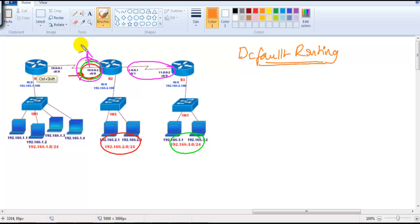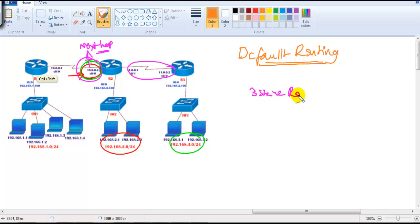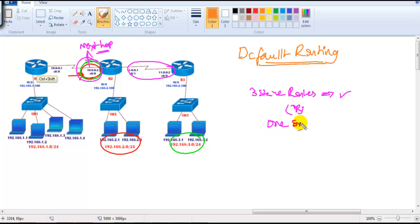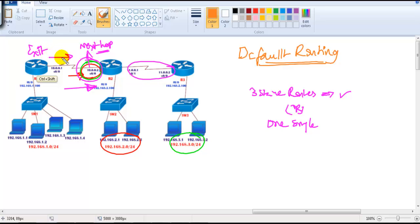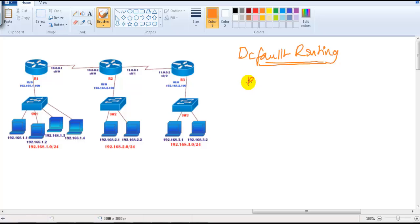The common next hop is the same. Either I can write three static routes like we did in the previous example, or I can write one single default route — because wherever you want to go, you have to go via that one common direction. This is the exit router with only one direction, so I can use a default route.